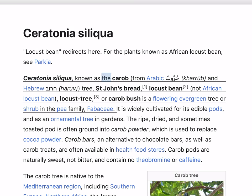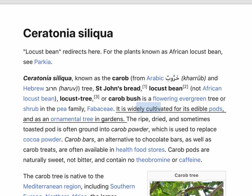Ceratonia siliqua, known as the carob, from Arabic 'Harubun' and Hebrew 'Harub', is also called the carob tree, St. John's bread, locust bean, or locust tree. It is a flowering evergreen tree or shrub in the pea family, Fabaceae. It is widely cultivated for its edible pods, and is an ornamental tree in gardens.